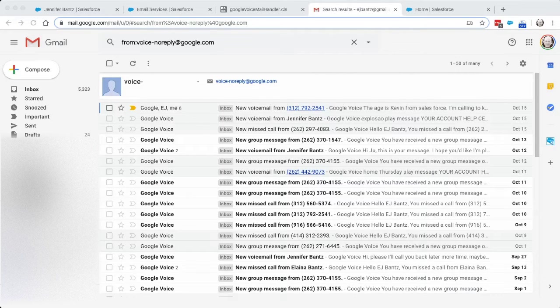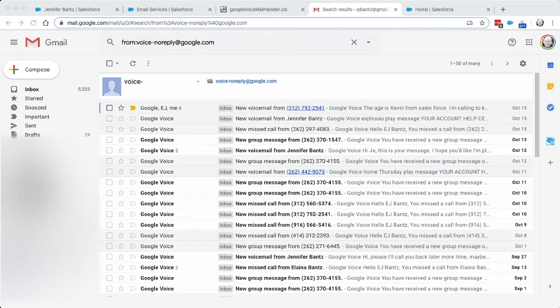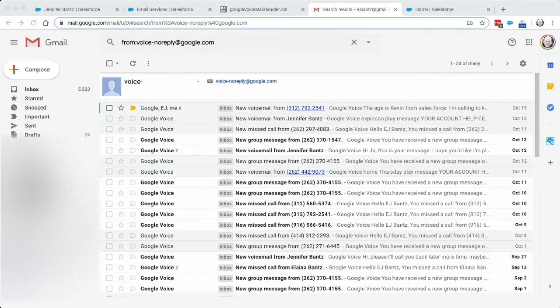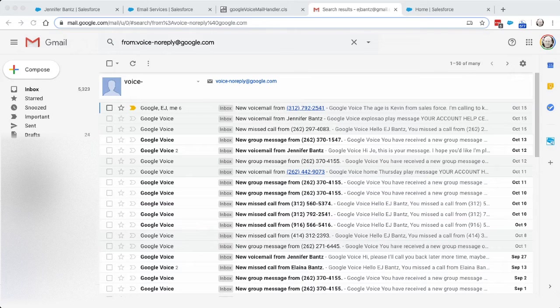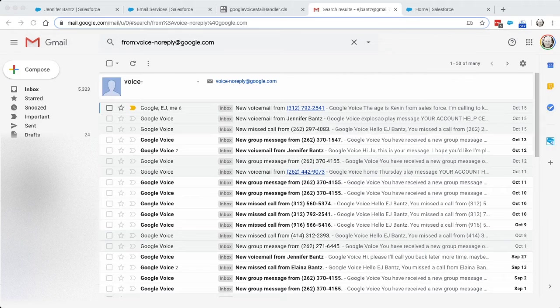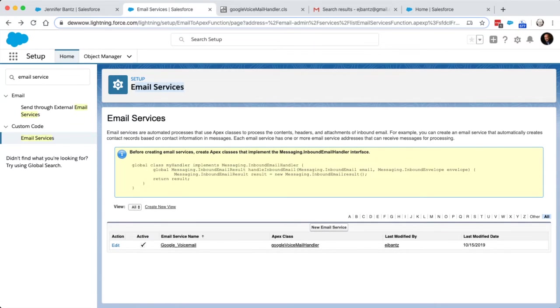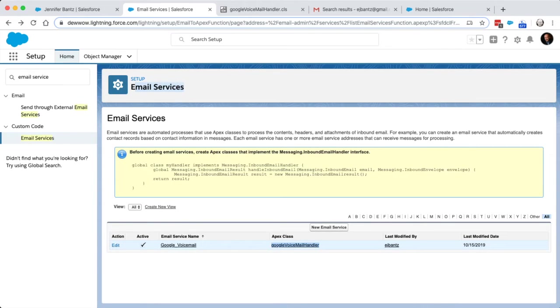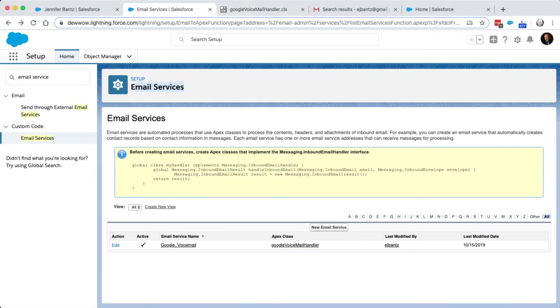So what I've done is I've set up a rule inside of Gmail to forward messages that are from this Google account that have the words new voicemail in it. So I forward that to Salesforce. And in Salesforce, what I've done is I've set up an email service. And in here, this points to this custom Apex code that I wrote that can accept the email message and then do something with it. And in this case, it creates a task.